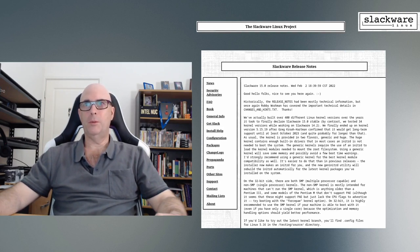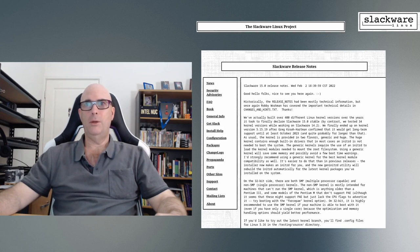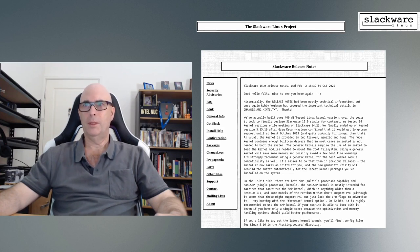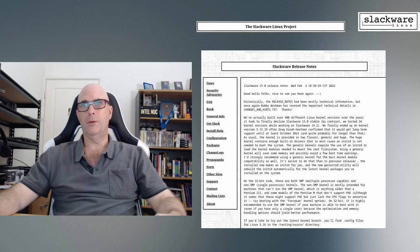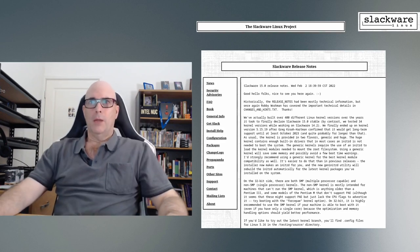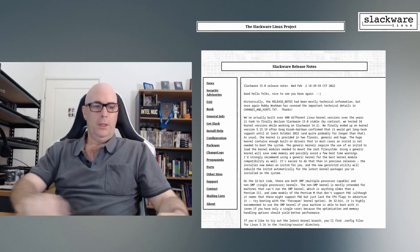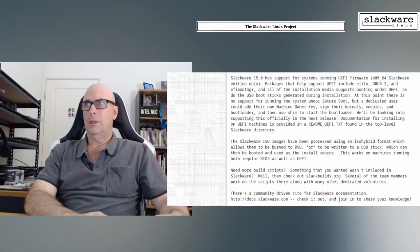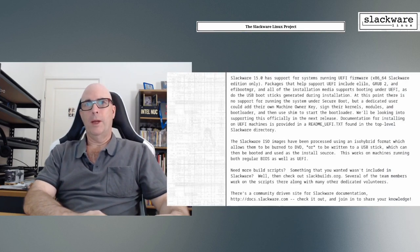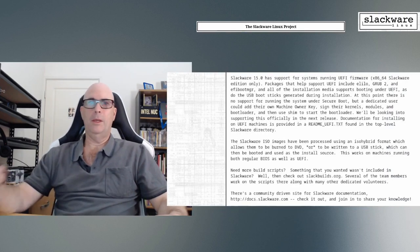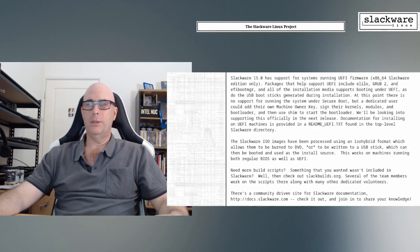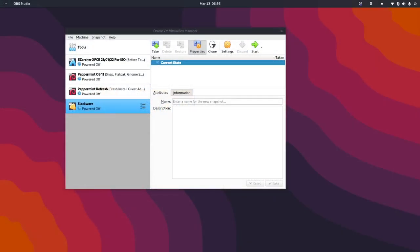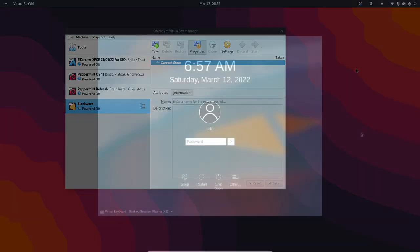As usual the kernel is provided in two flavors, generic and huge. The huge kernel contains enough built-in drivers and in most cases an INIT-RD is not needed to boot the system. The generic kernels require the use of INIT-RD to load the kernel modules needed to mount the root file system. I'll leave the link in the show notes. So what we're going to be doing here is having a look at my Slackware install to start with.